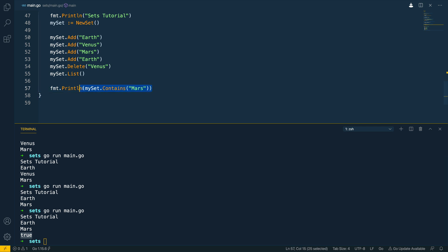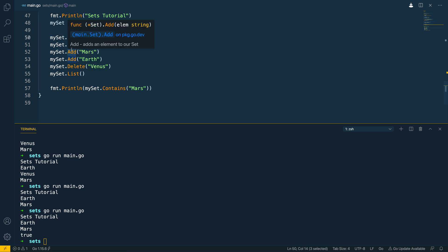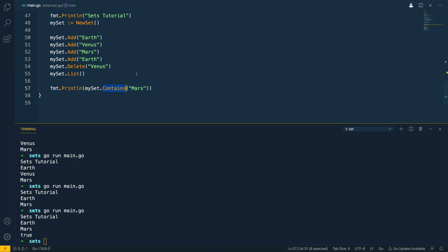so in this video we have been able to successfully implement the set data structure in Go and we've been able to test out some of the methods that we've implemented such as add delete list and contains